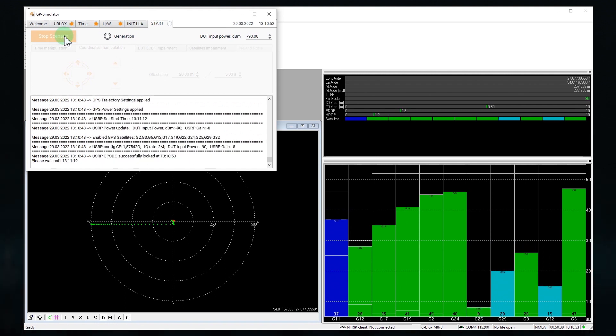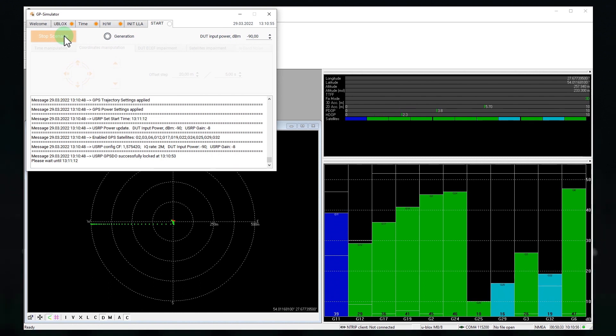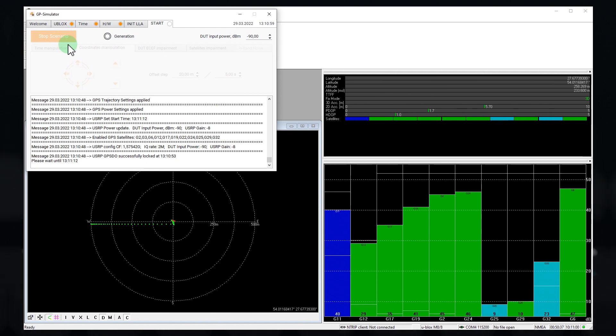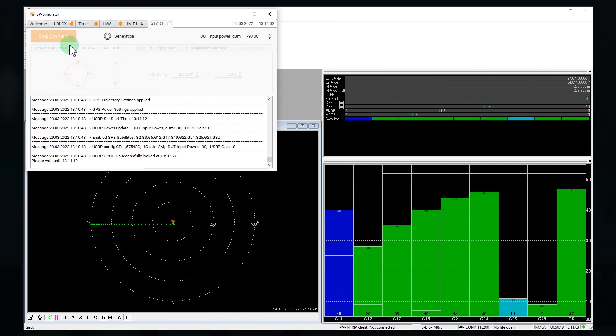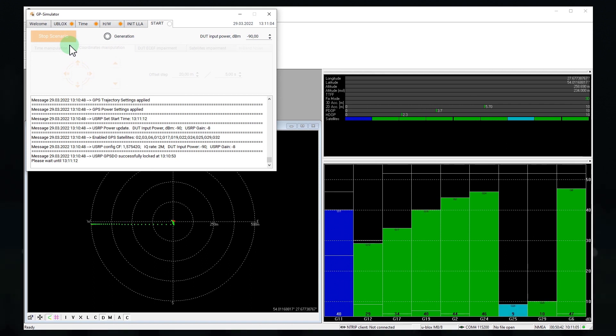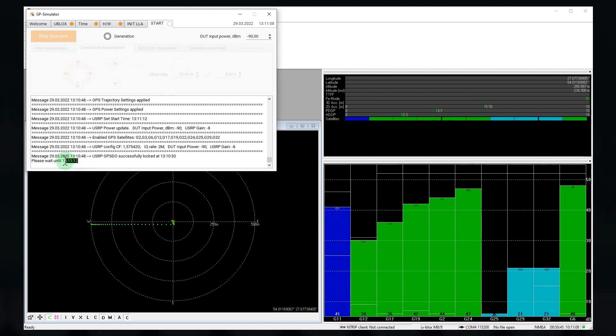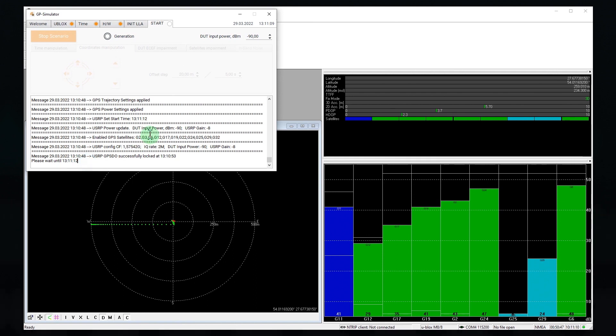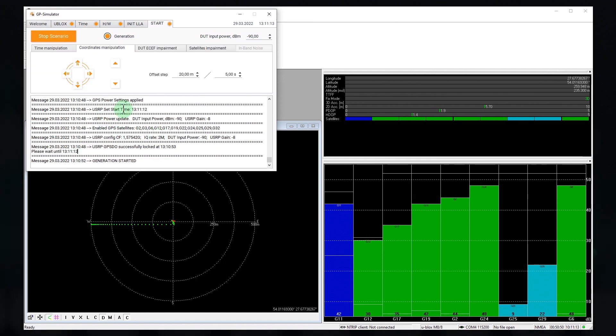The synchronous signal generation does not start immediately. The application waits for GPS frame beginning. So, we have to wait. Great, it launched.